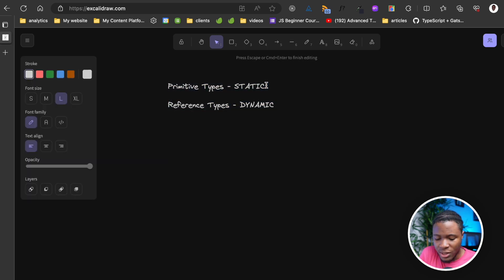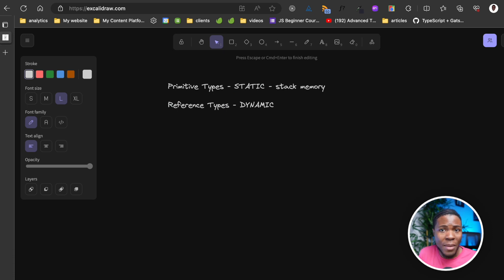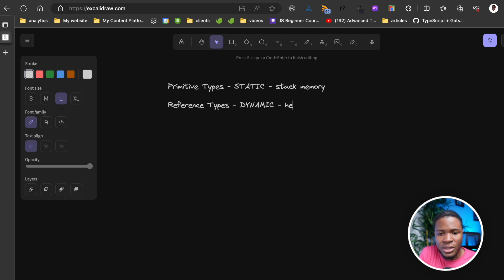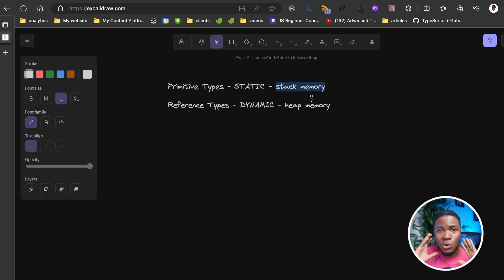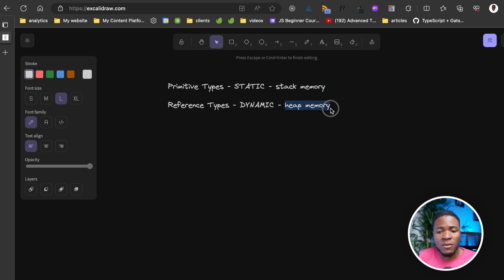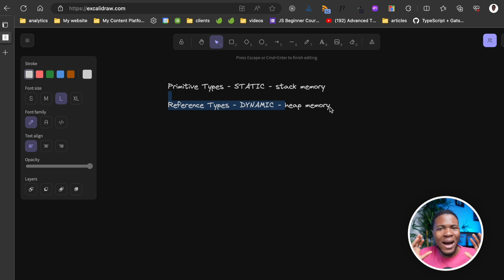Primitive data types are stored directly in the stack memory. Reference data types, which are dynamic, are stored in the heap memory. The stack memory is for values that JavaScript already knows how much size is required, but the heap memory is for values that JavaScript doesn't know how much space is required.